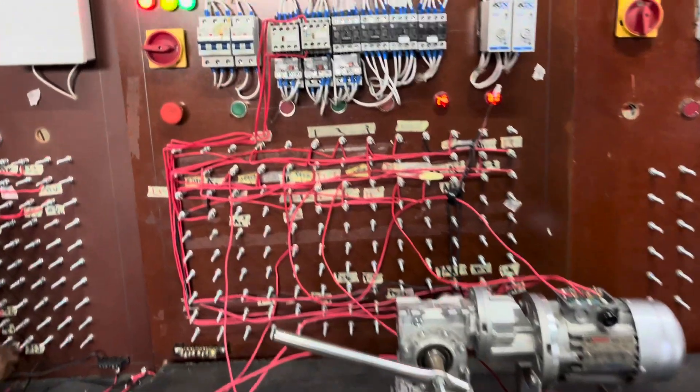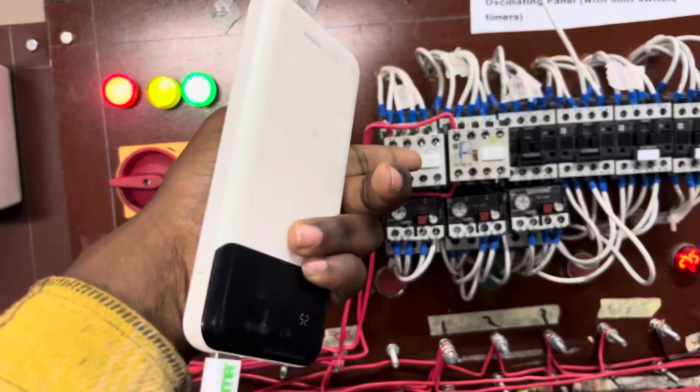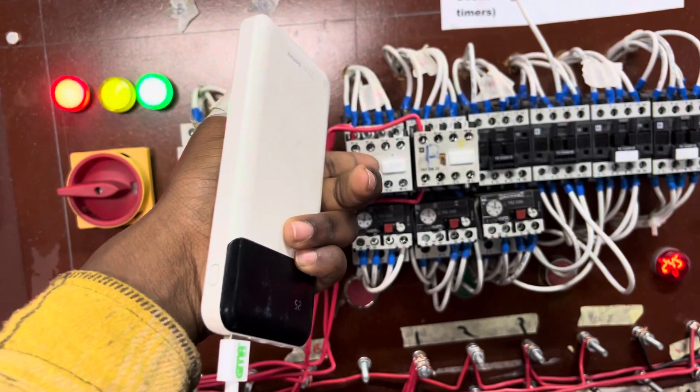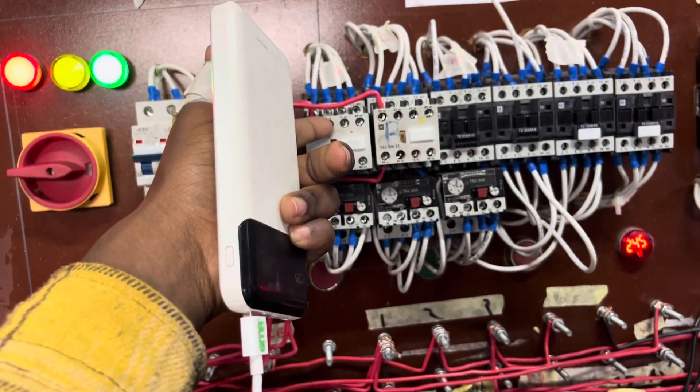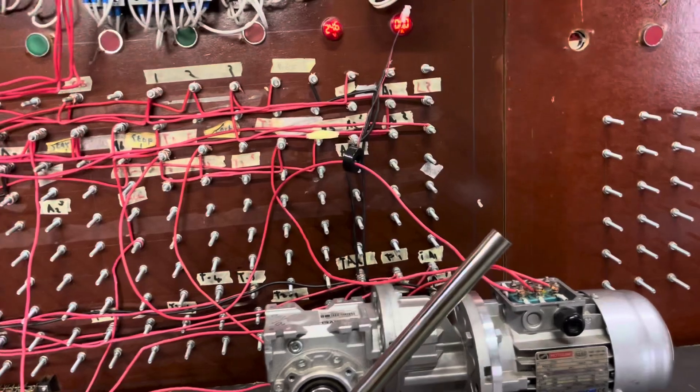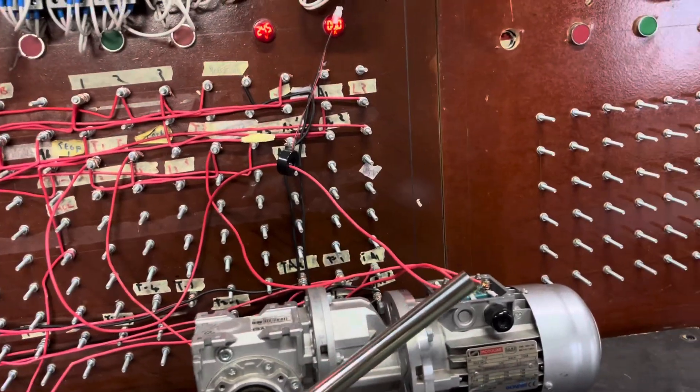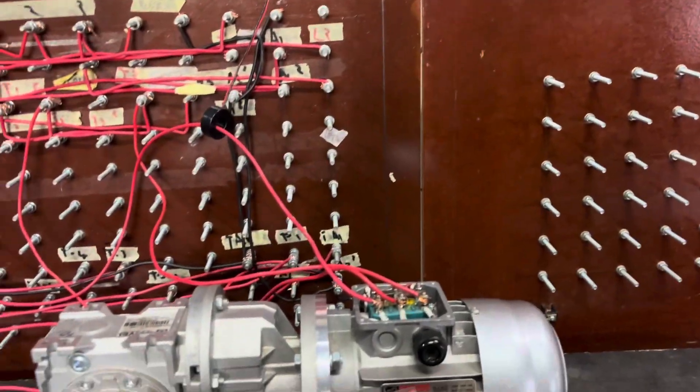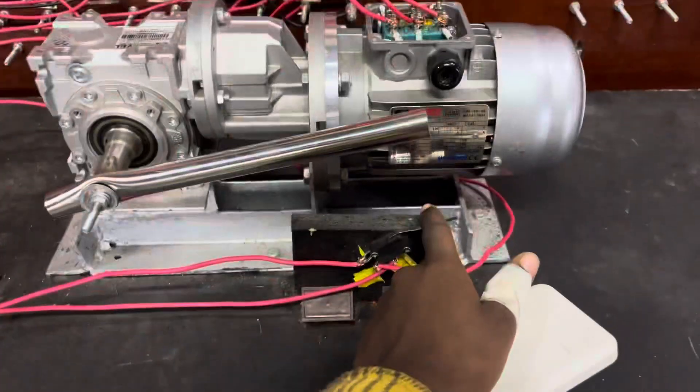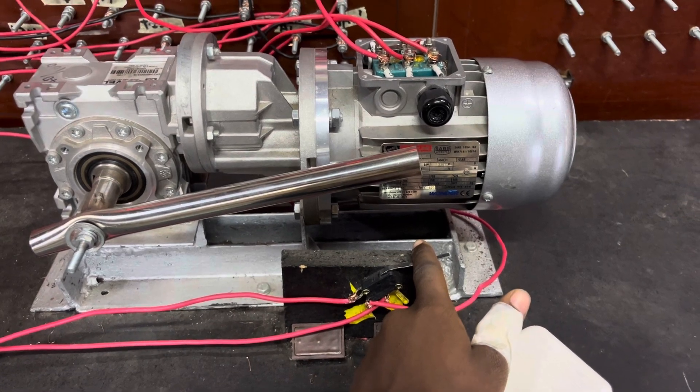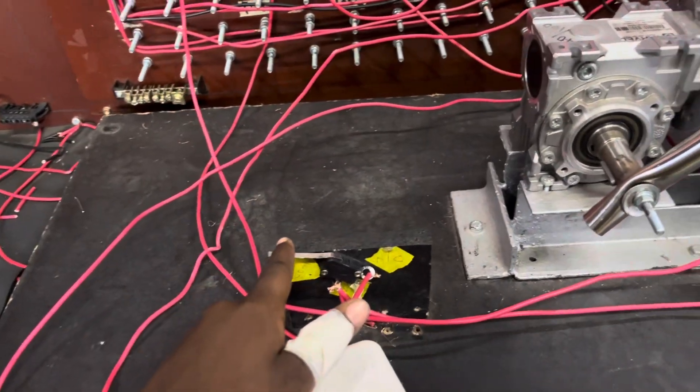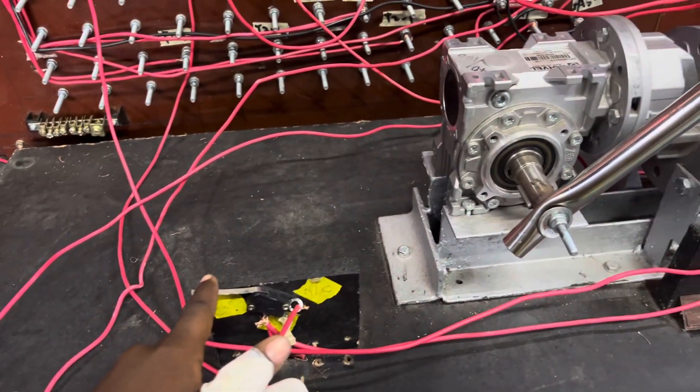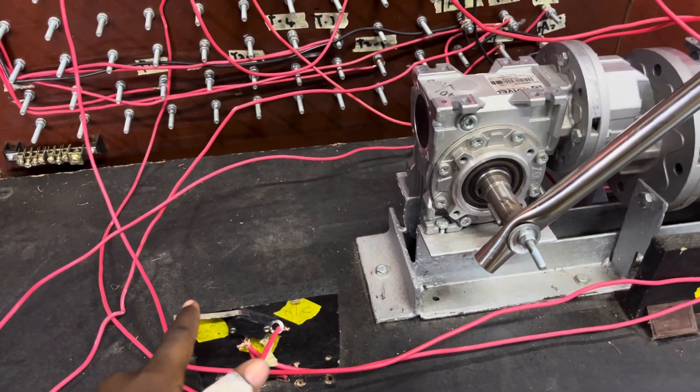So you have two contactors. One is currently energized right now, the forward contactor, and then you have your two limit switches. When you hit the limit switch, it's supposed to cut the circuit like this. I'm supposed to reverse. There we go. If you hit this limit switch, it's supposed to stop the circuit again or de-energize the contactor.